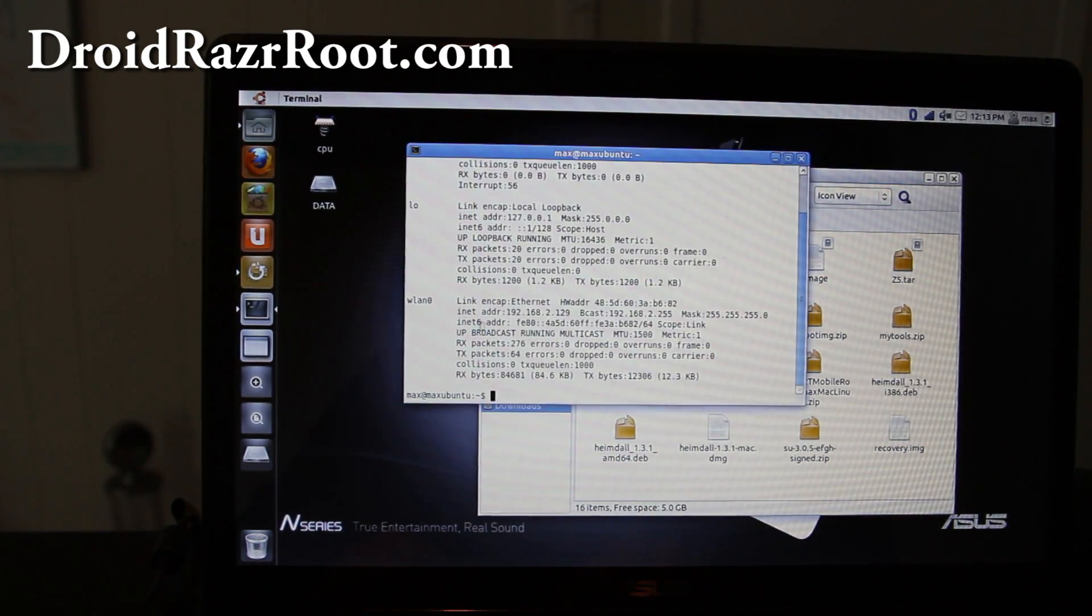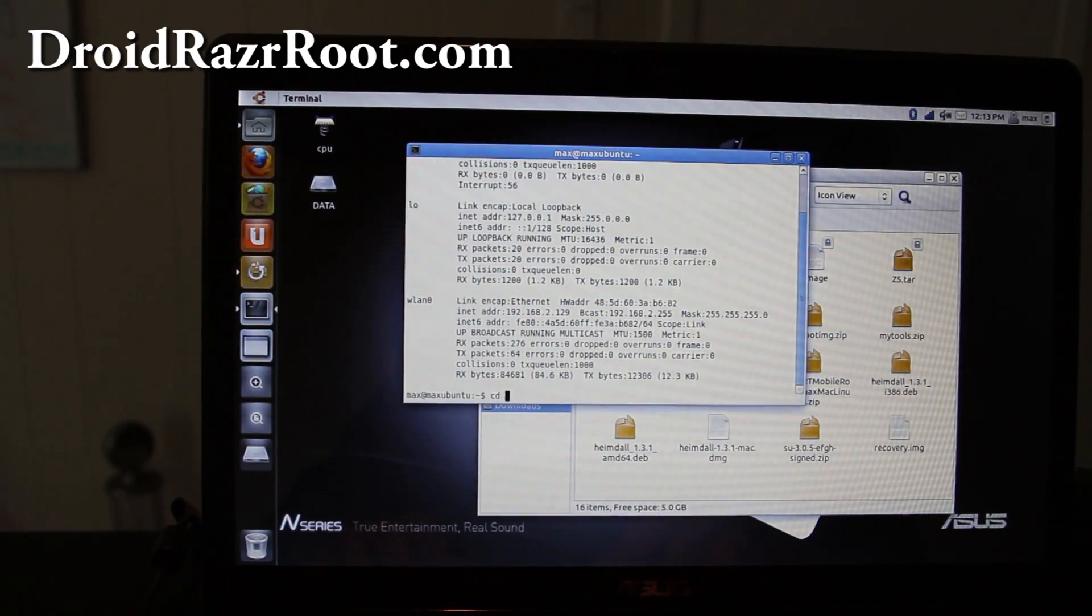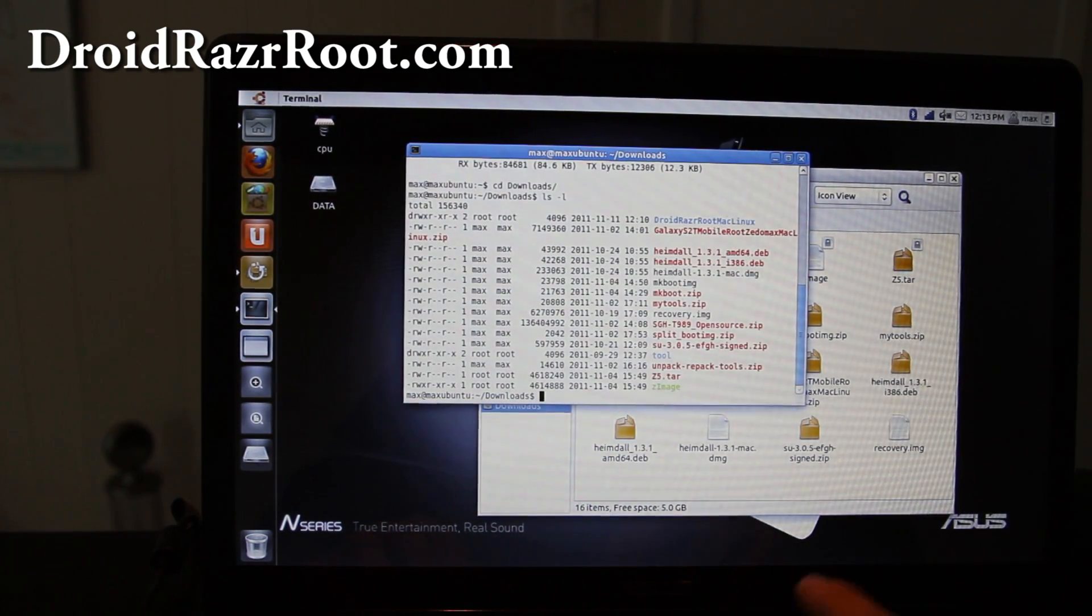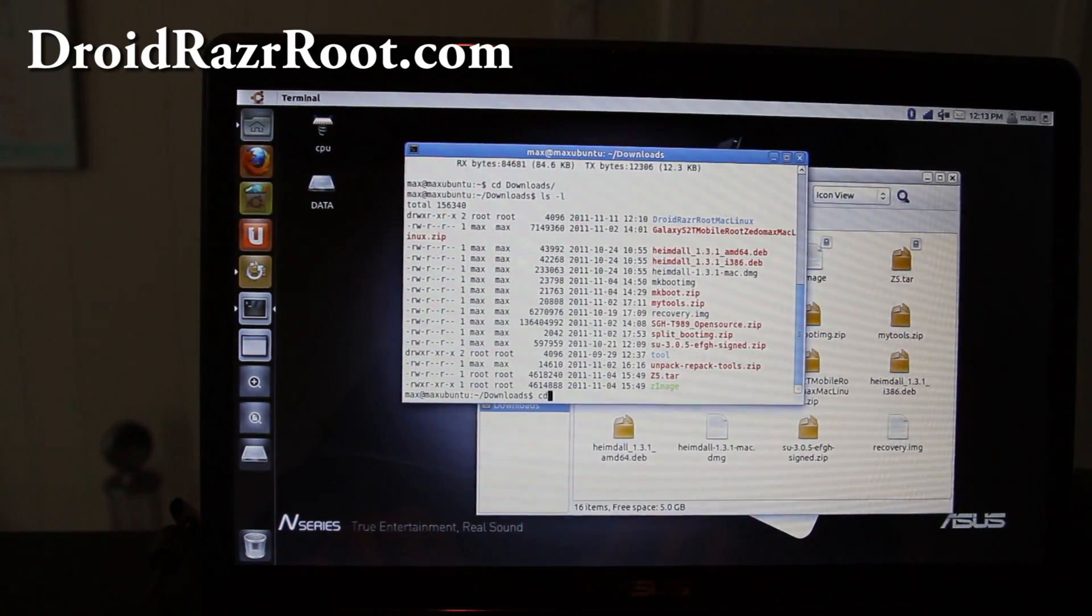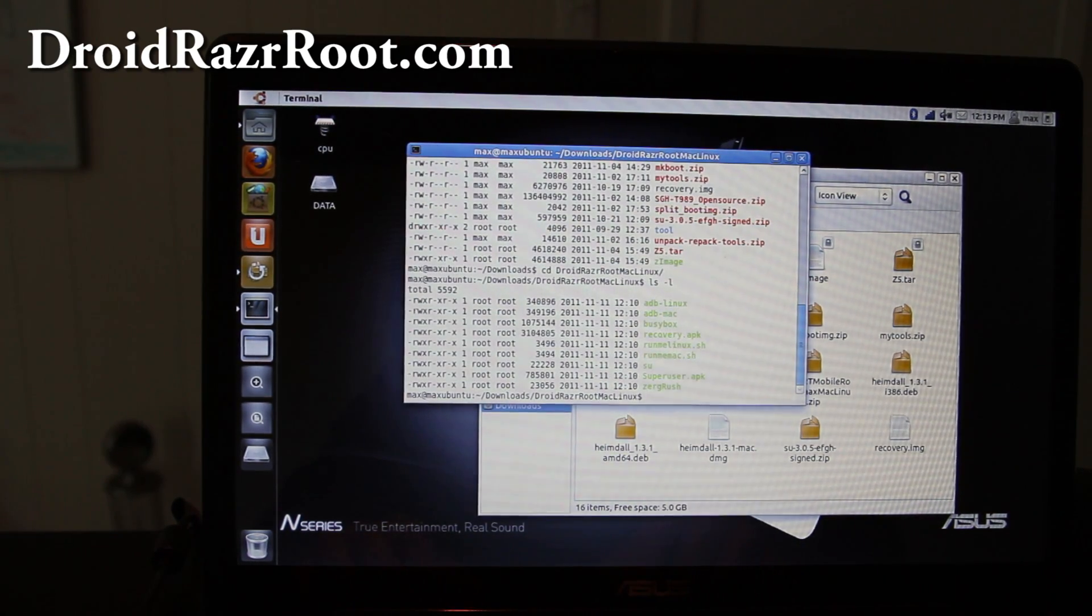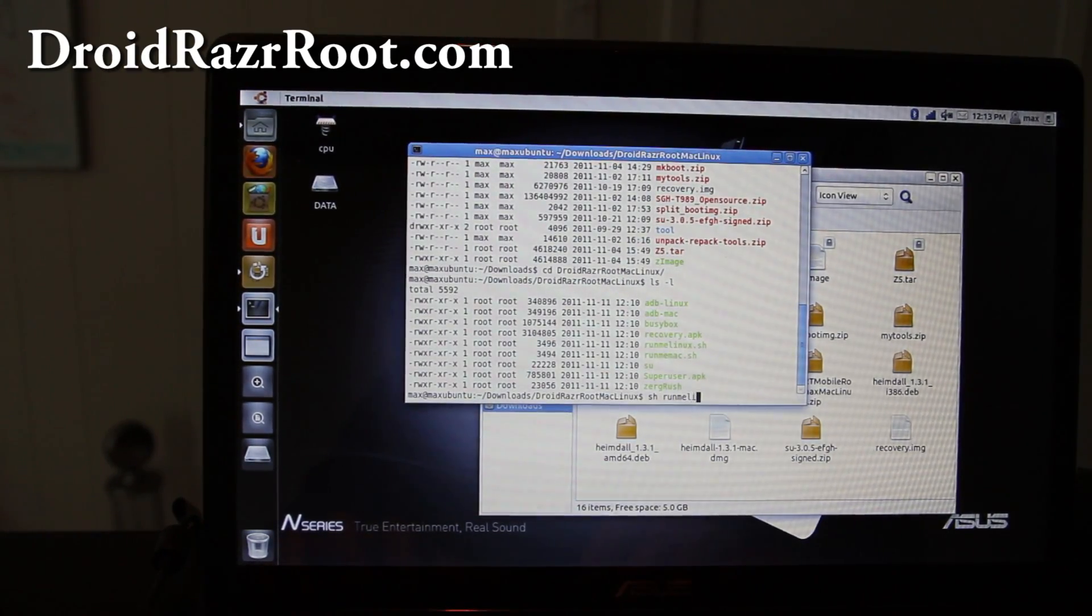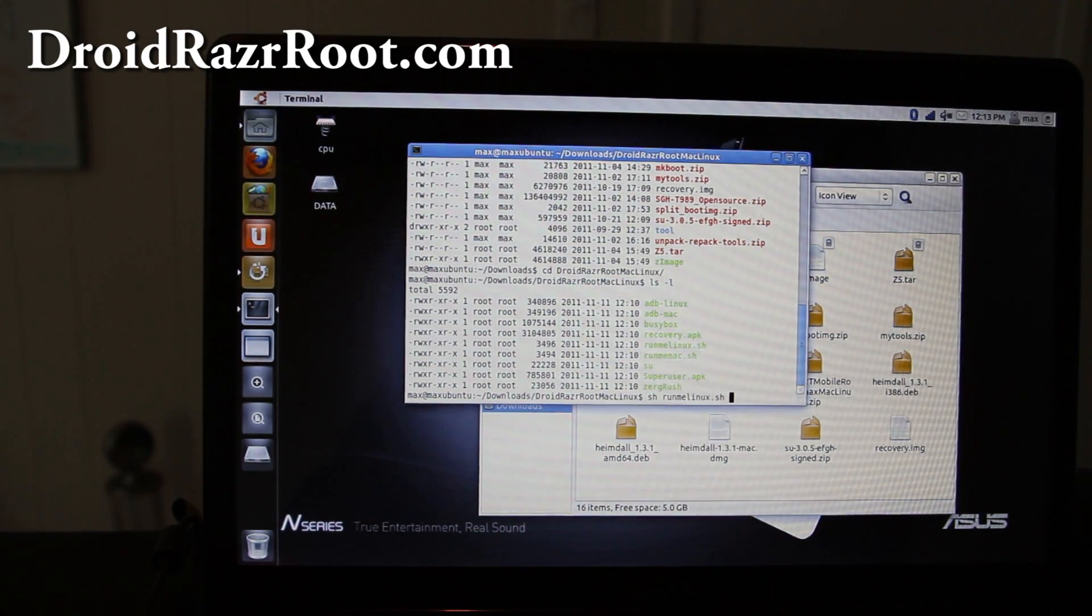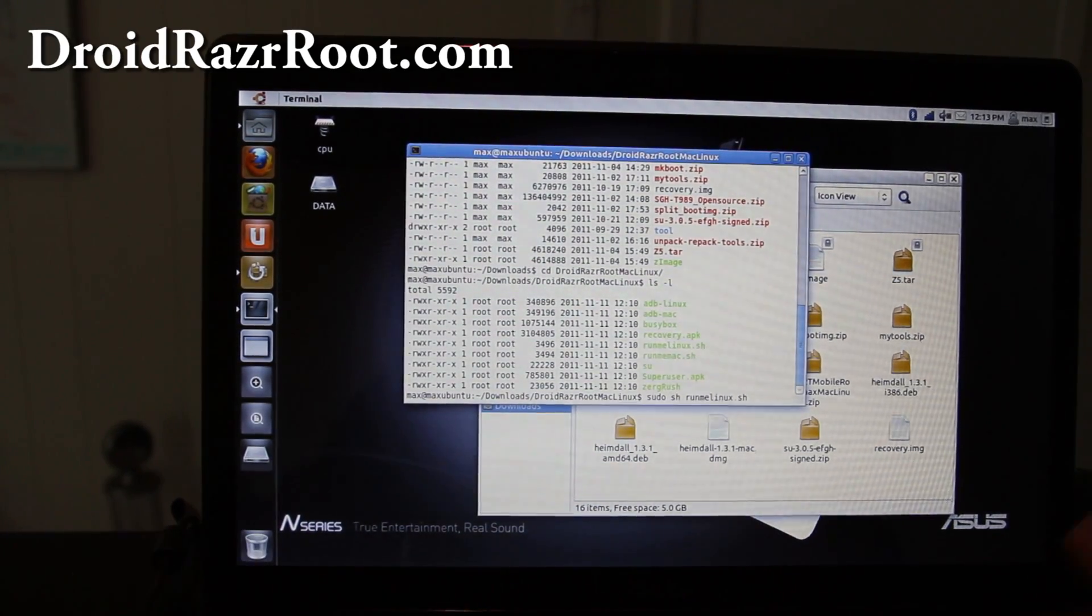Open up a terminal and depending on where you unzipped it, mine is cd downloads. If you do ls -l it will give you all the directories. So I'm going to go into the directory like that. For Linux you're going to type sh runmelinux.sh. For Mac, same thing but runmelinux.sh. If you have Ubuntu you might have to add sudo in front for super user.